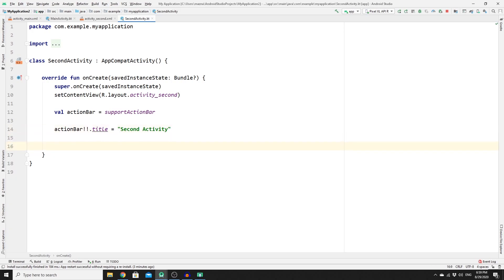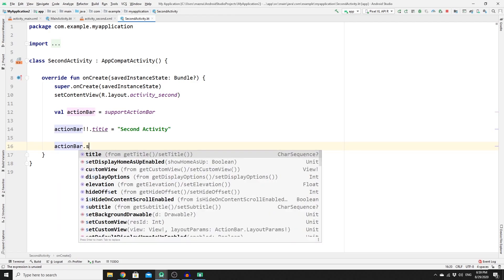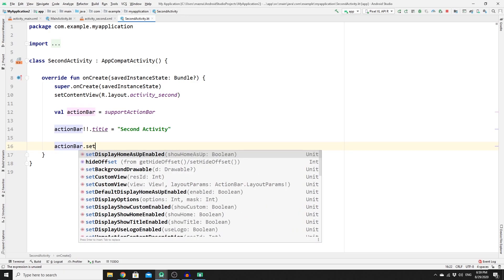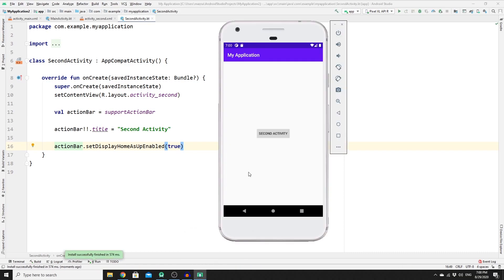Once you have done that, enable the back button by calling actionBar!!.setDisplayHomeAsUpEnabled(true). Run the app to see the result — go to the second activity and you can see we have "Second Activity" as the title and we have the back button.